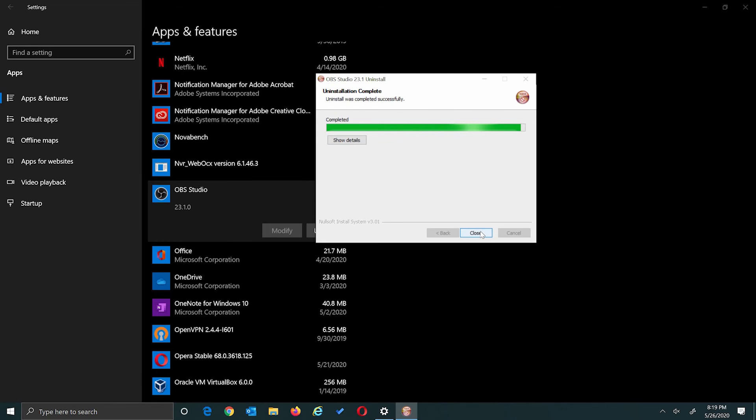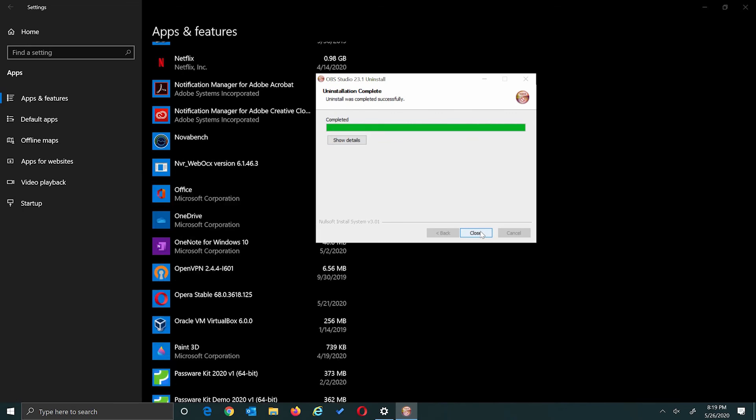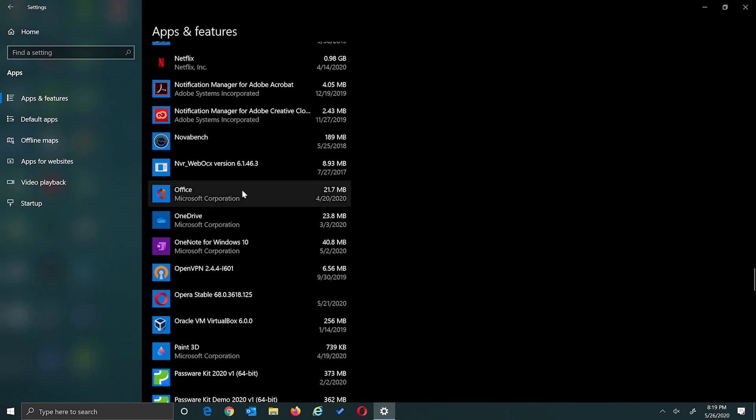And that's going to run through and we're good to go. All you have to do is click the close button and OBS Studio is removed. And that's it.